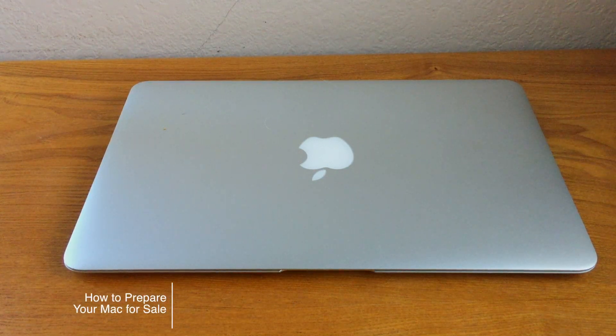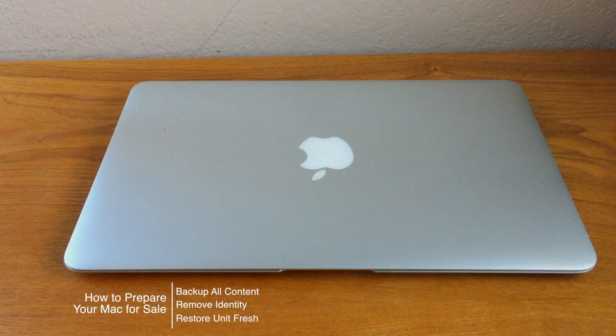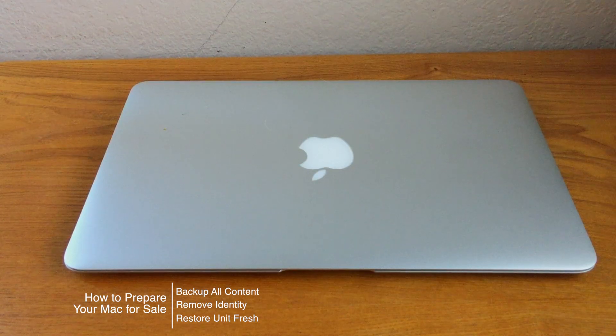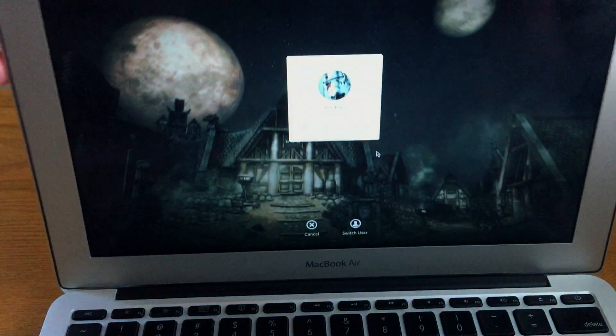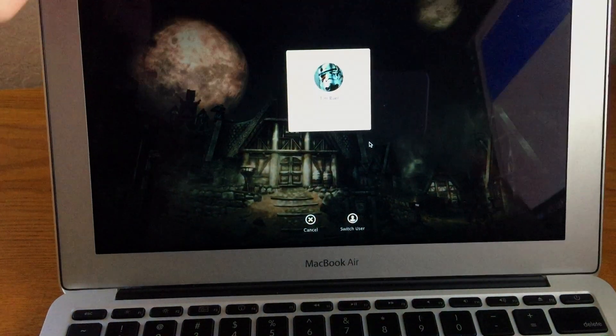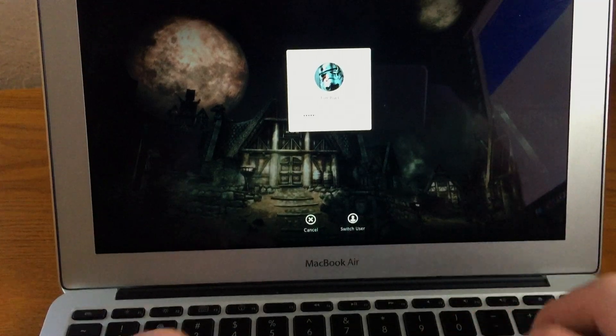Today's topic is how do I prepare my Mac for sale? What do I need to do before I get this thing packaged up, sent off to potentially a stranger or a friend or family member and make sure it's clean, ready for them to use?